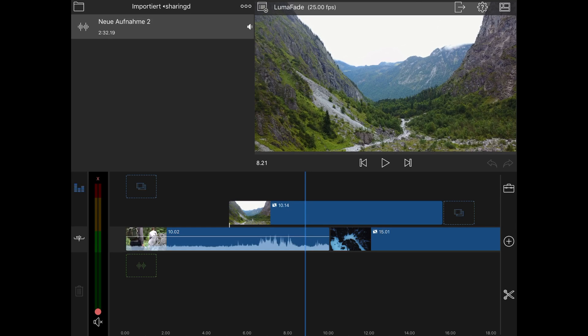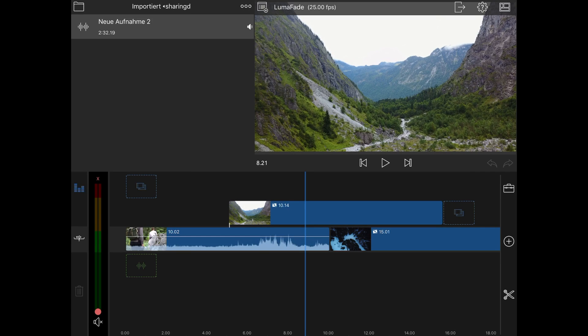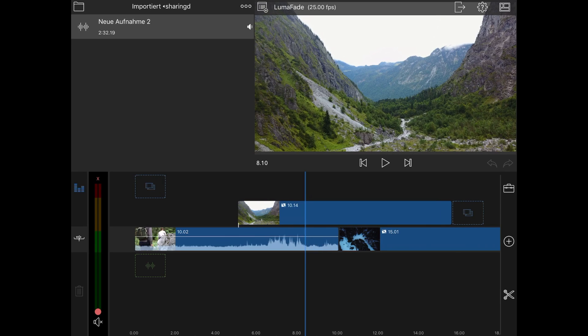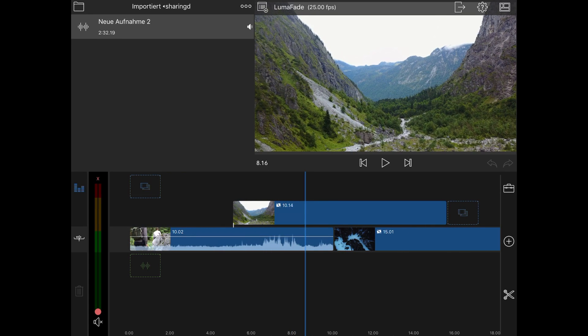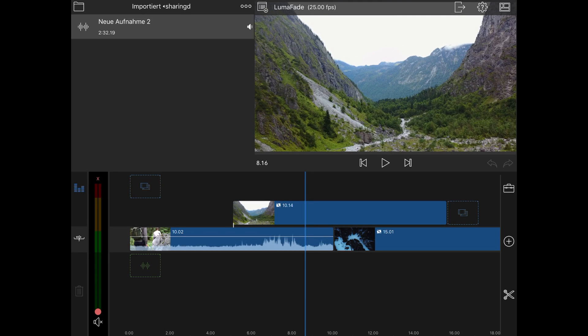I will show them because I made a video one week ago how to create a kind of LumaFade transition in LumaFusion. Now I want to update this and show you how you can create a really cool and real LumaFade transition.